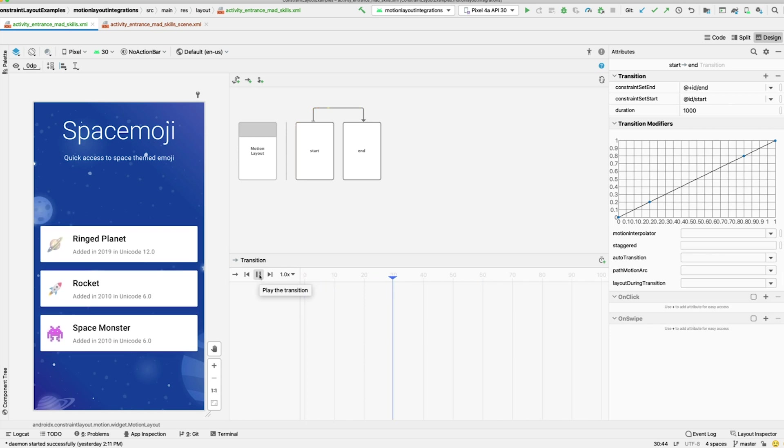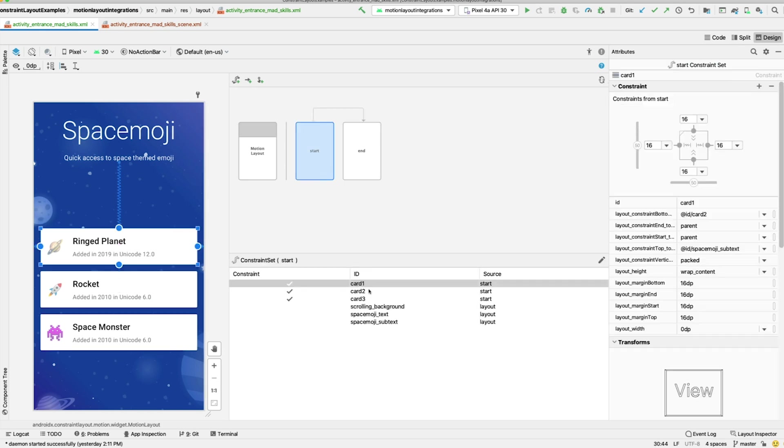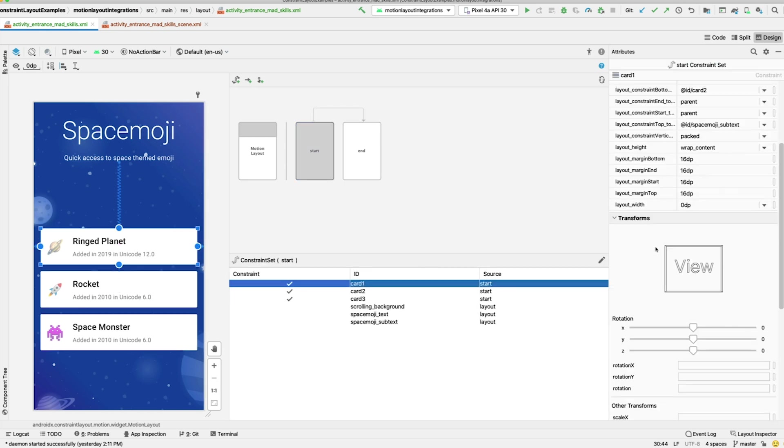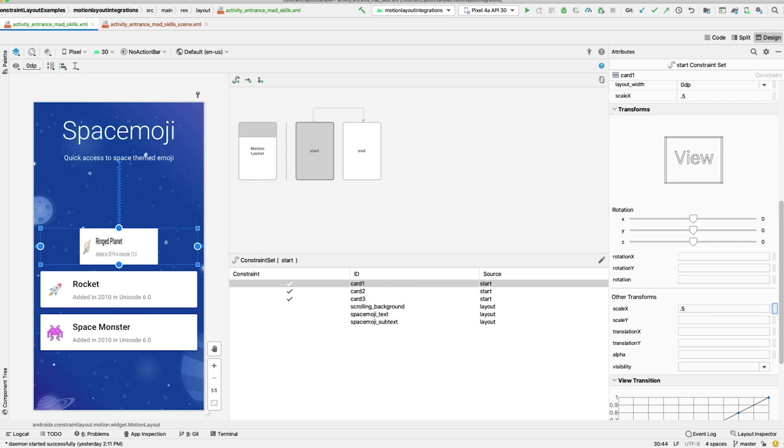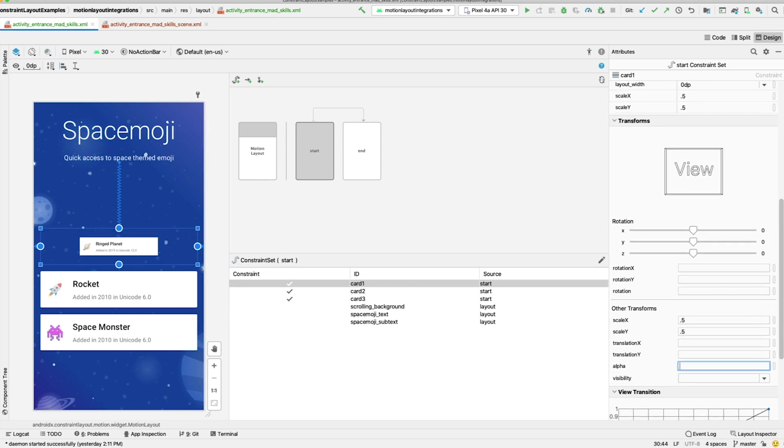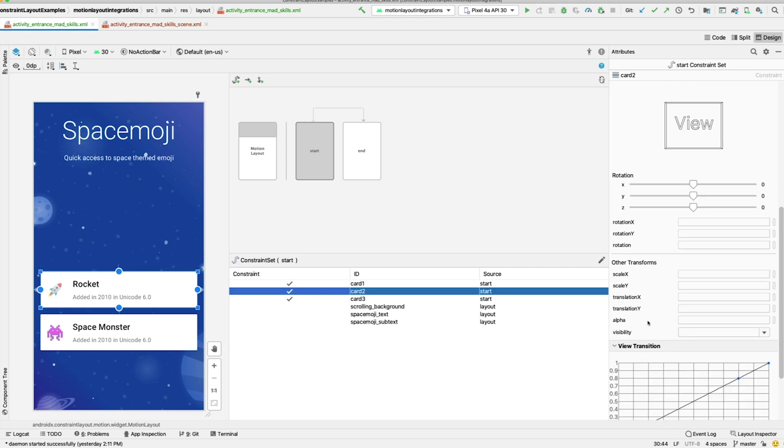You can preview the current state of the animation by clicking on the transition and pressing Play. Let's also make the cards expand and fade in. In the Transformations Attributes section, you can specify the Scale X, Scale Y, and Alpha. I'll apply a Scale of 0.5 to both the X and the Y, and an Alpha of 0.